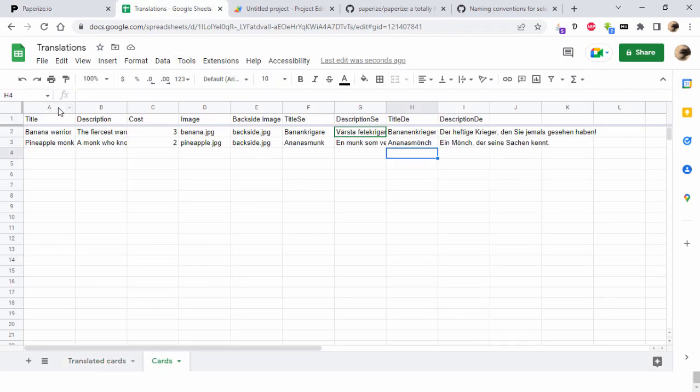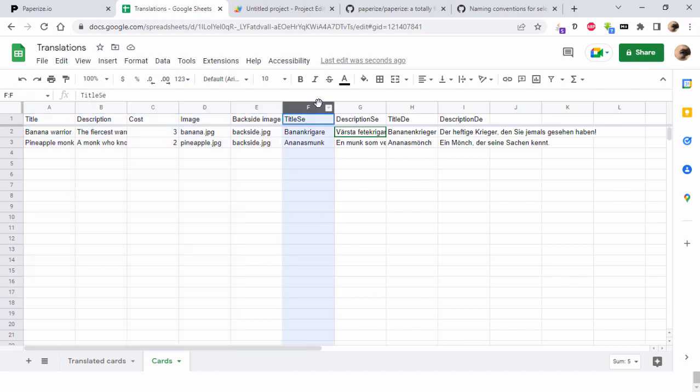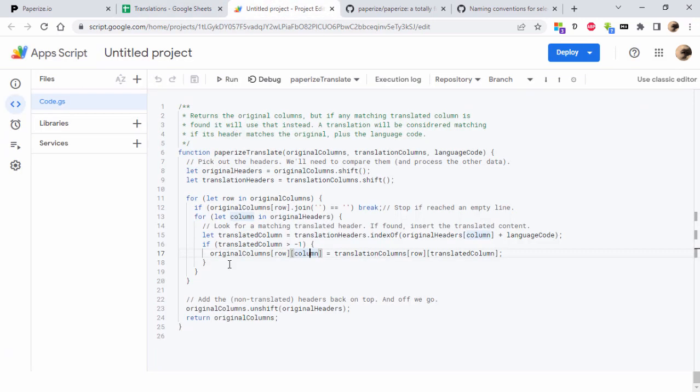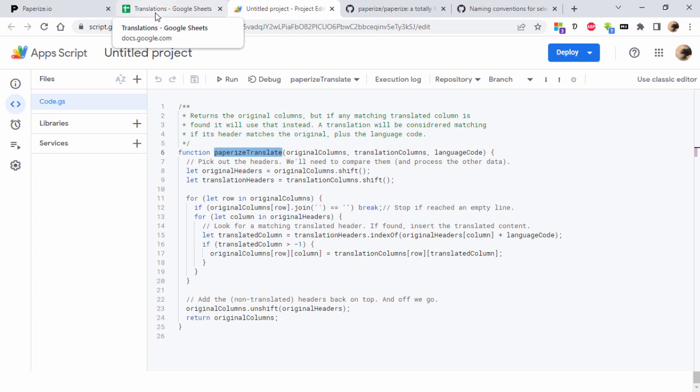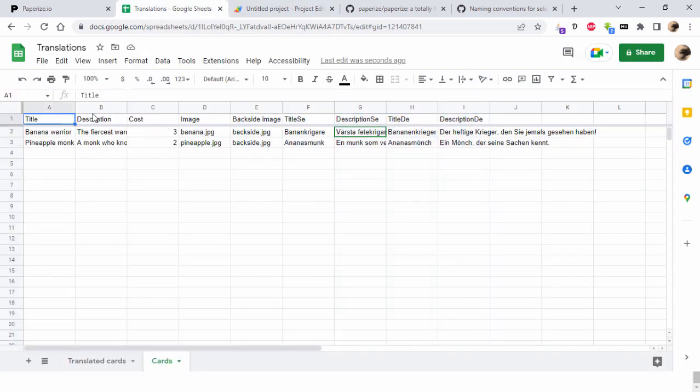Keep all the content you want in some kind of original columns and then add columns for the translations. Use this fancy function, paperized_translate. It's not actually a PaperEyes thing here, it's just my own stuff, but I call it paperized_translate. Use this function to take this original content, replace with content in these columns if they match this language code.